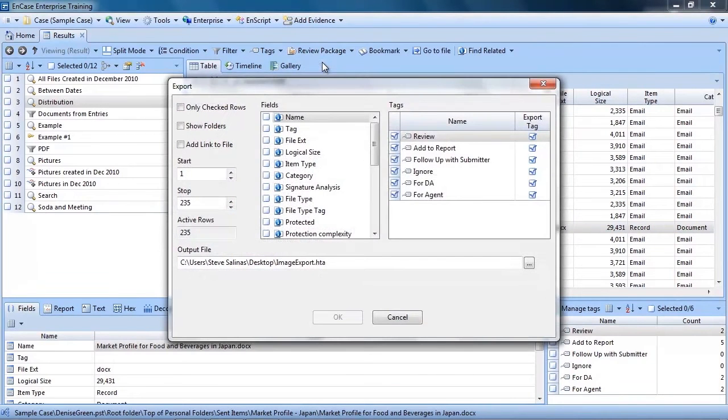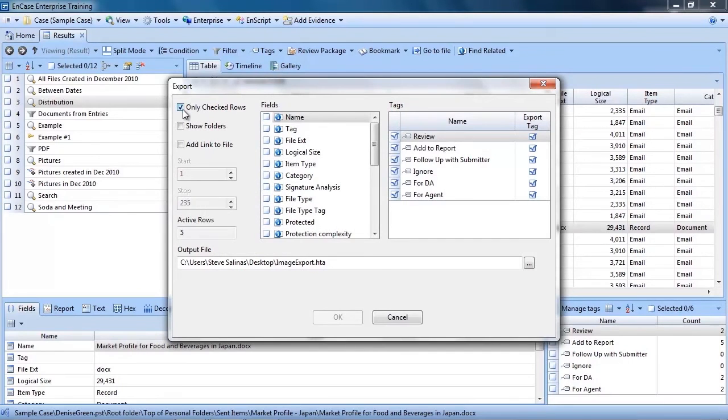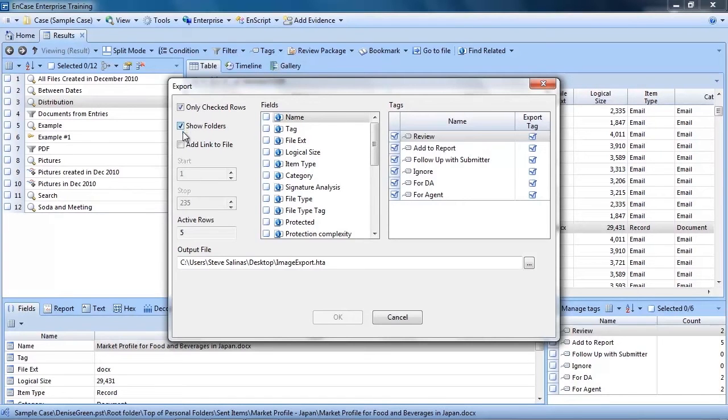All you do is select the files and click review package and select the export option. From this screen you have several options. You can select to export only the checked rows, meaning the files you selected.